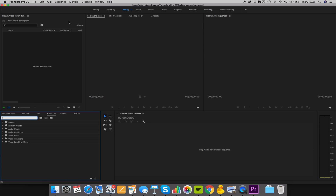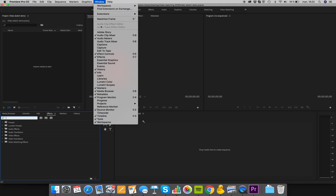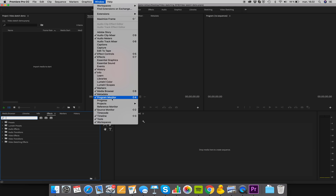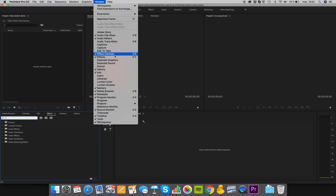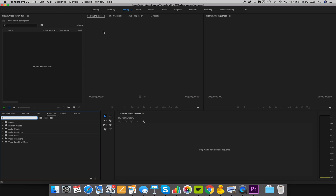If you don't have some of these panels, you can always go up to Window and look for the corresponding one. For example, we need Effects Controls, Effects, the Program Monitor, the Media Browser, the Tools, and the Audio Meters. Always check and reference this video if you're missing elements you need to do video sketching.